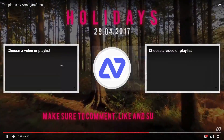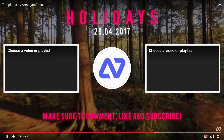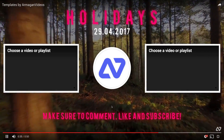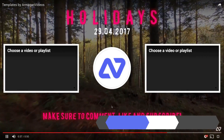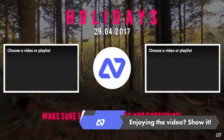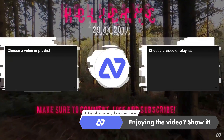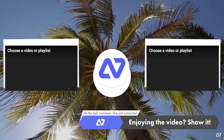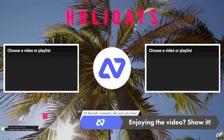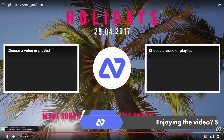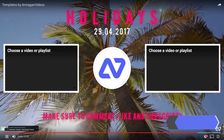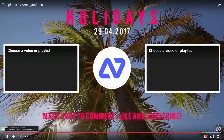All you need to do now is download these templates, leave a comment, like and subscribe, and enable the bell under this video so you get notified whenever I upload a new video. Shoot me a message on Facebook for new tutorial ideas. Until the next time, ArmaganVideos.